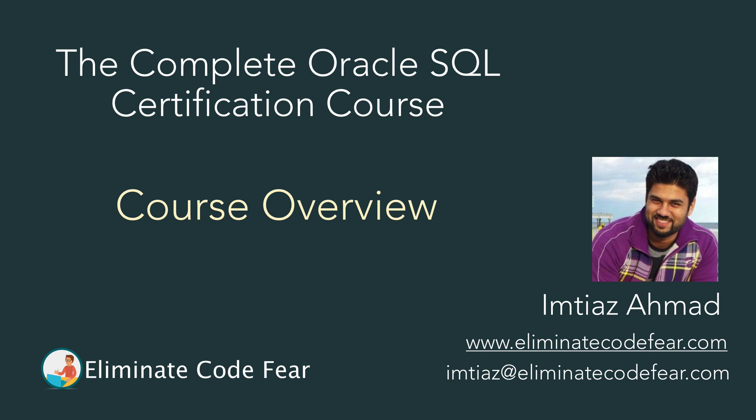Hey there, welcome to the complete Oracle SQL certification course. My name is Imtiaz Ahmad, and I'll be your instructor.